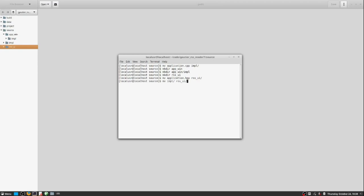The more proficient you get at this, you're actually able to make directories faster than you can right-click in the GUI.